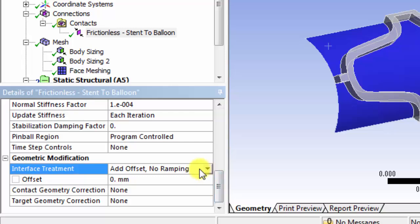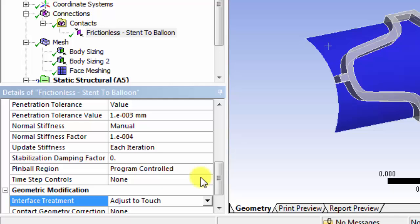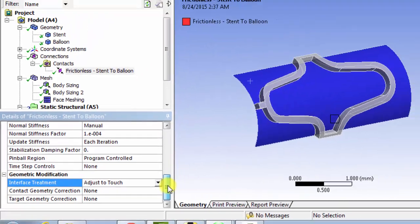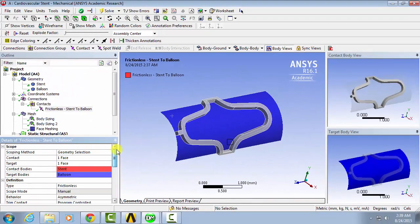And then under interface treatment, we'll select adjust to touch. And this will define the contact region for the type of problem that we have.